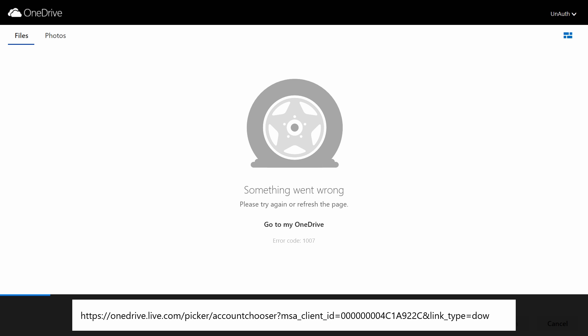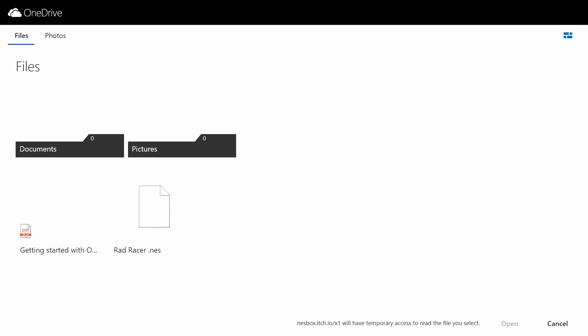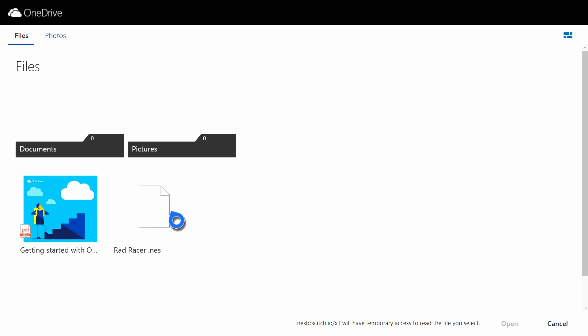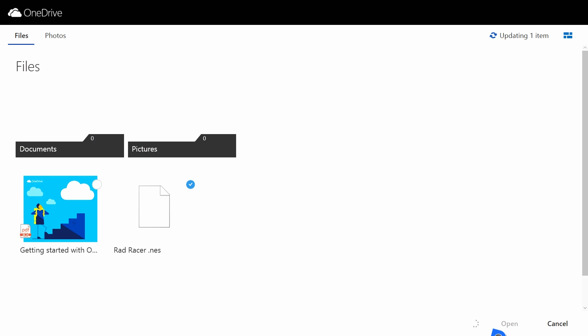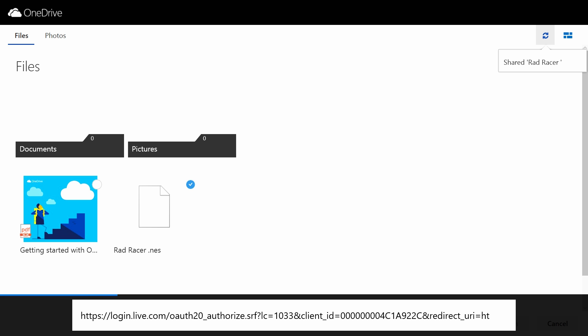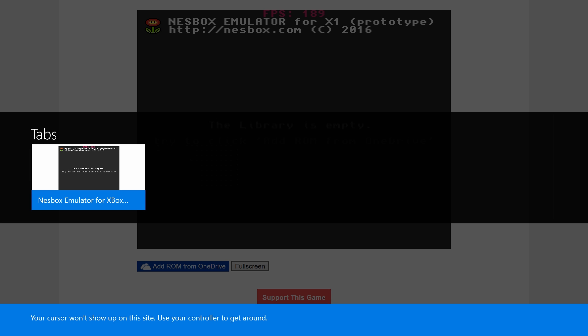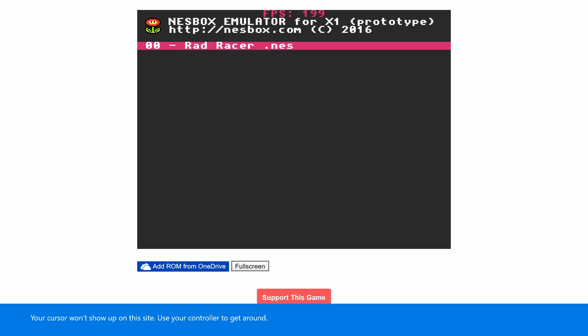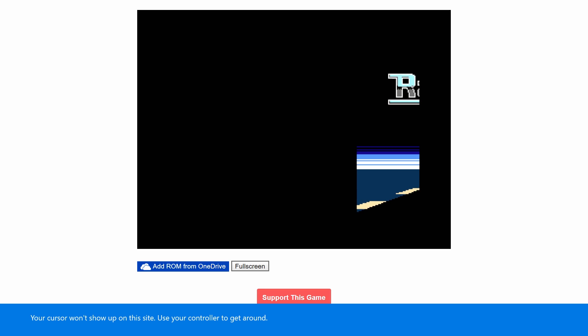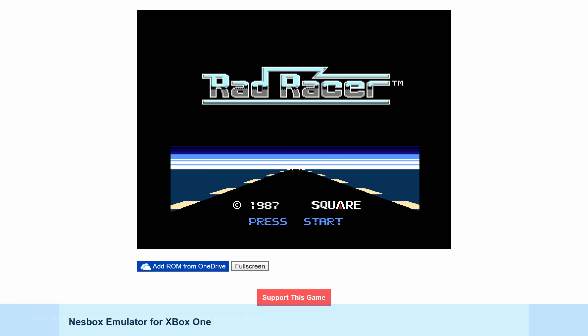Then go to add a file from OneDrive, and what it's going to do is log into the OneDrive account for your Xbox One account. If you get an unauthorized error just press the B button and it will refresh. Once it refreshes you should be in your OneDrive. Go ahead and load up the file that you have available — select it, hit open, and it's going to load it into the browser back on the NESBox website.